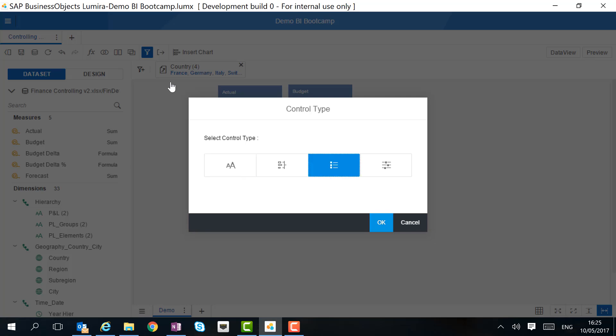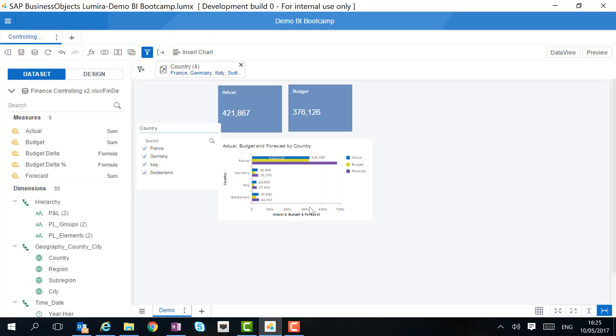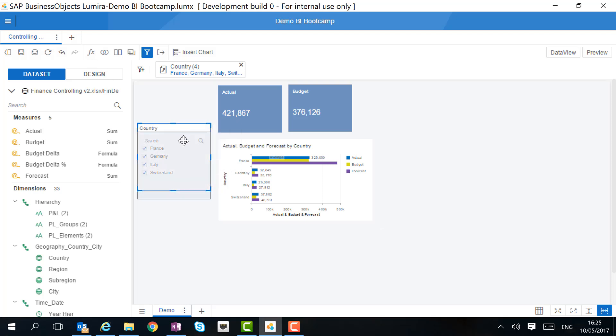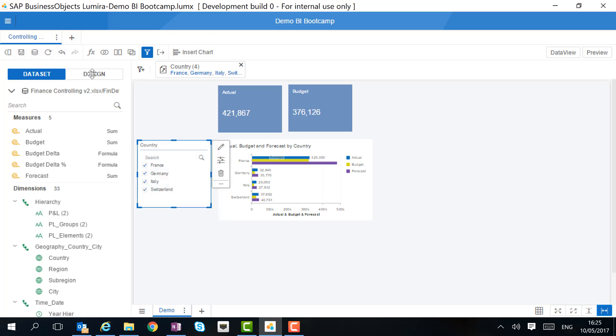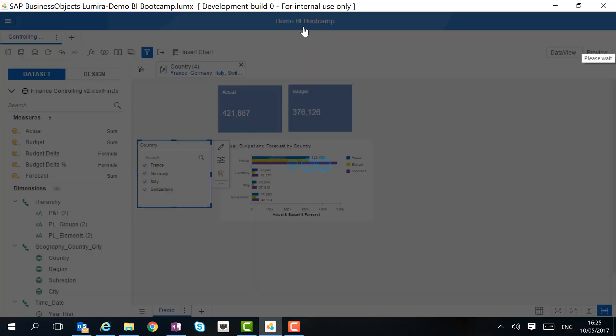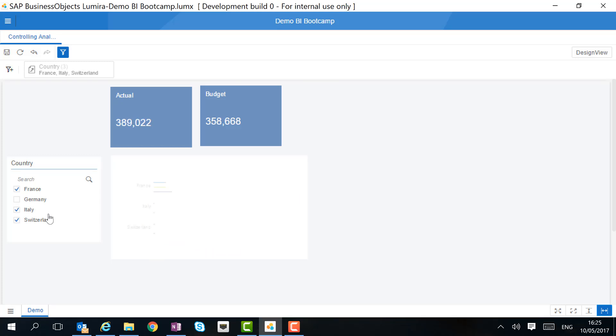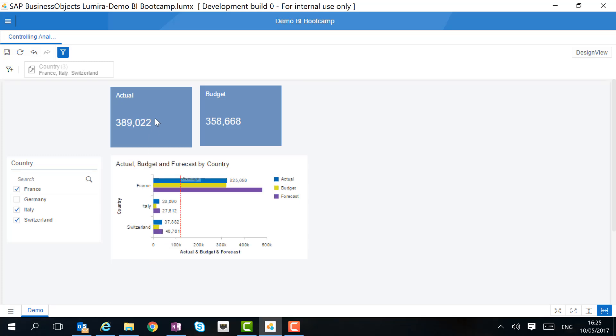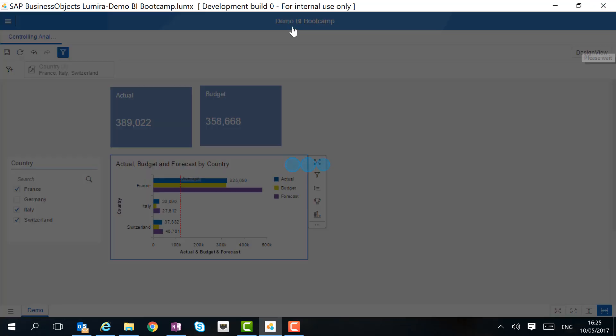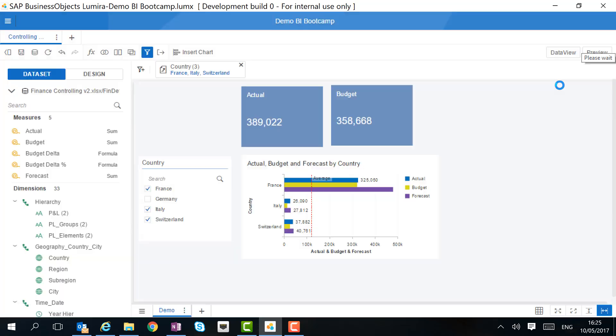We can choose different types of controls. And in this case, we want to have a list. Let's see how that works in preview mode. Now when we deselect one of the countries, automatically both the tiles and the charts that are available in the canvas will change. Let's go back to design view to create some other input controls.